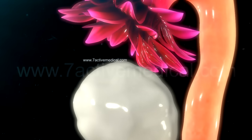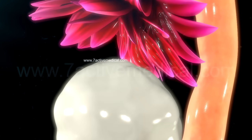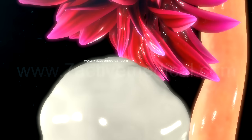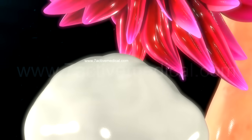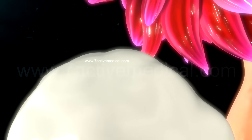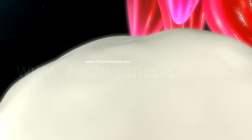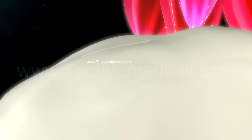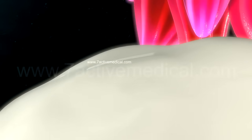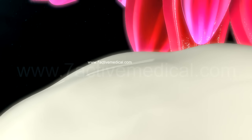This flooding of LH into the bloodstream causes the follicle to bulge, acting as a trigger for the rupture of the follicle and ovulation around the middle of the cycle.